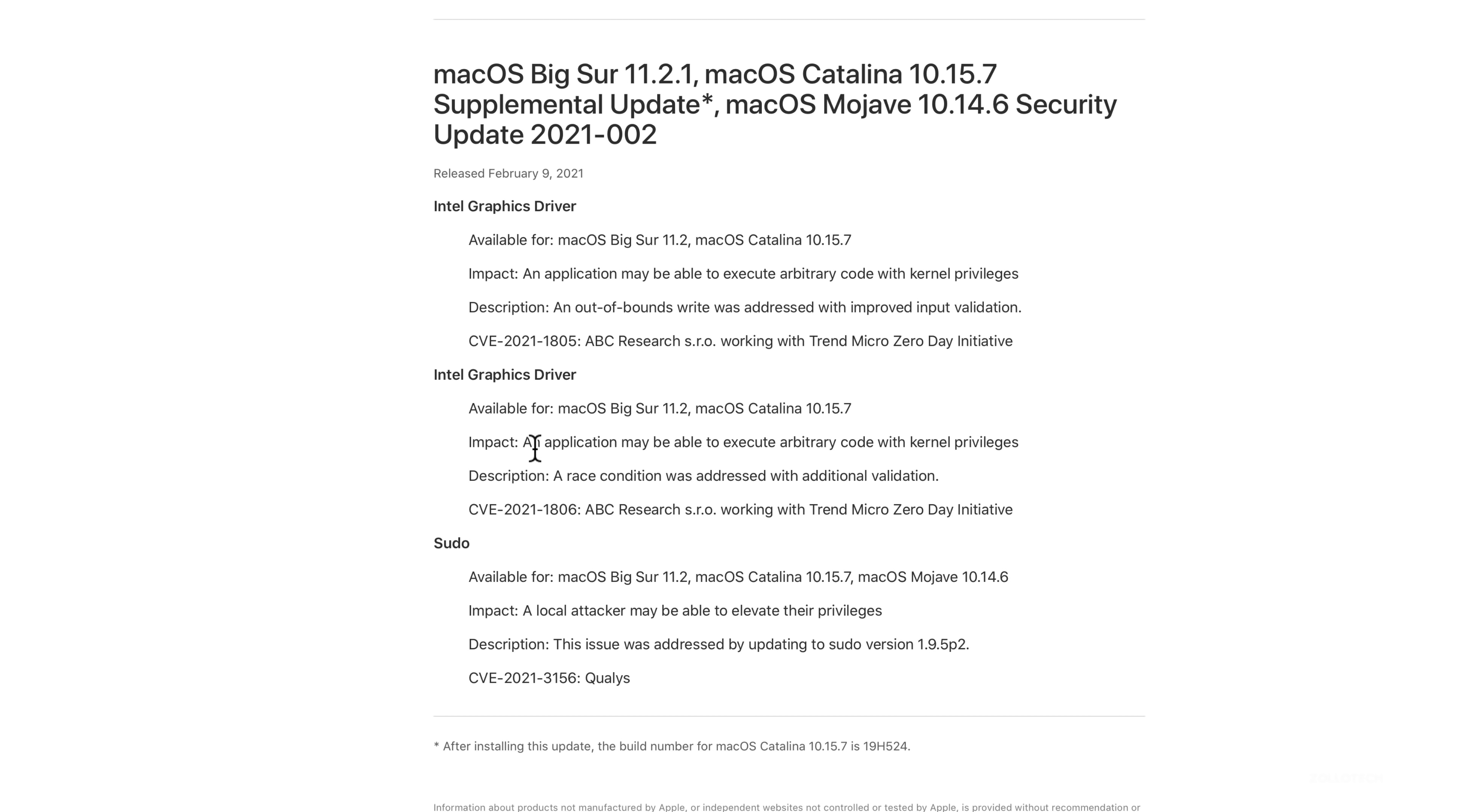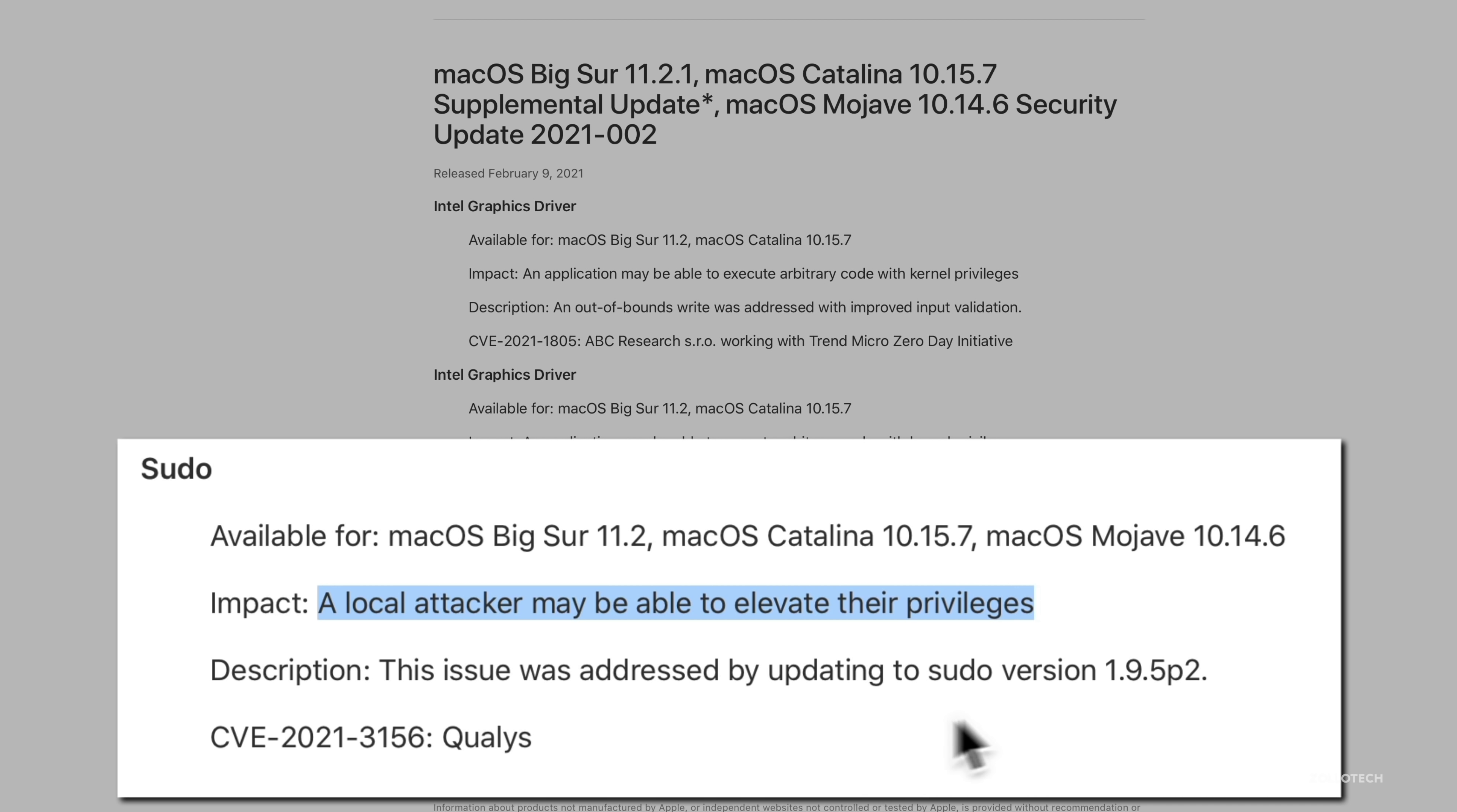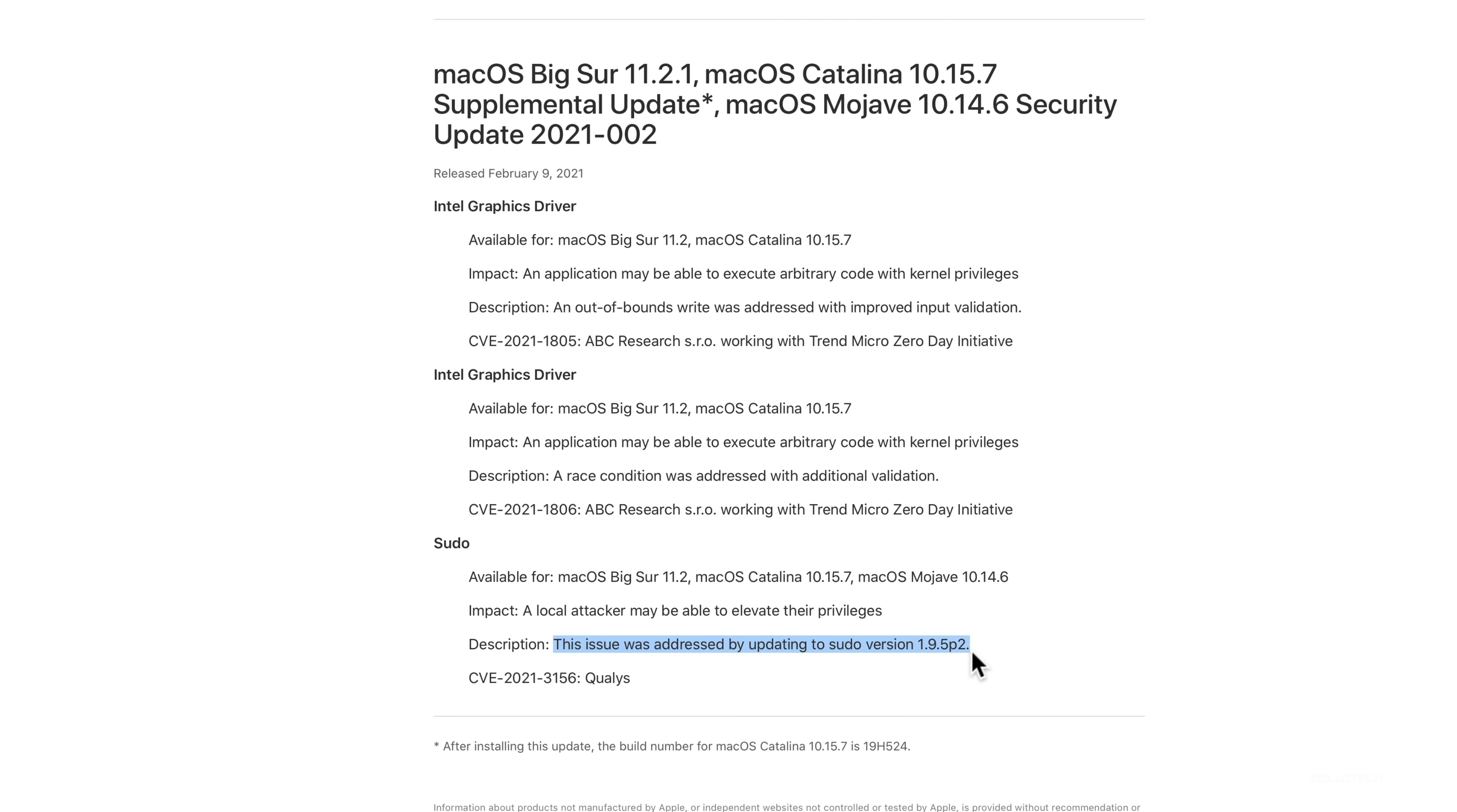The first one being an Intel graphics driver, if you're on an Intel device, maybe an older MacBook Pro prior to the M1s. The impact was an application may be able to execute arbitrary code with kernel privileges. An out-of-bounds write was addressed with improved input validation. The next one is again an Intel graphics driver issue.